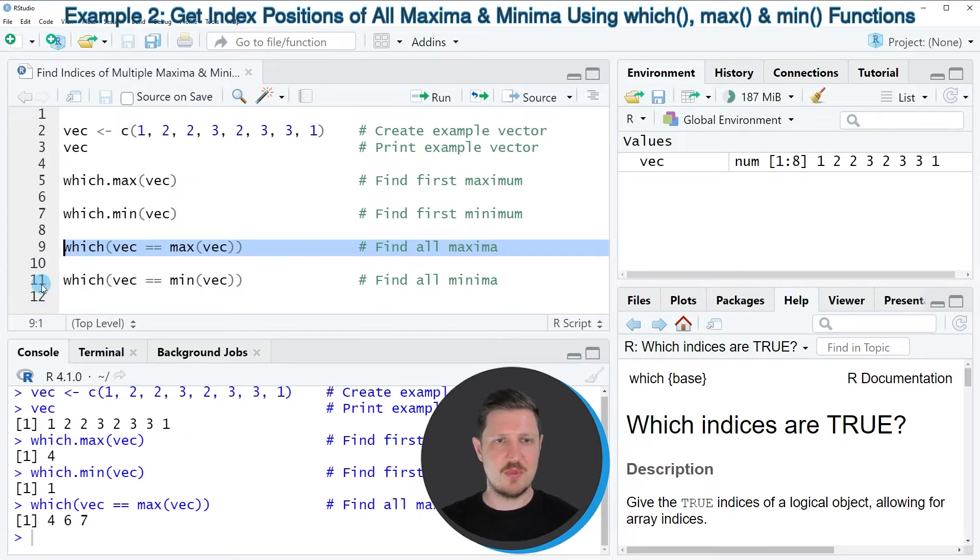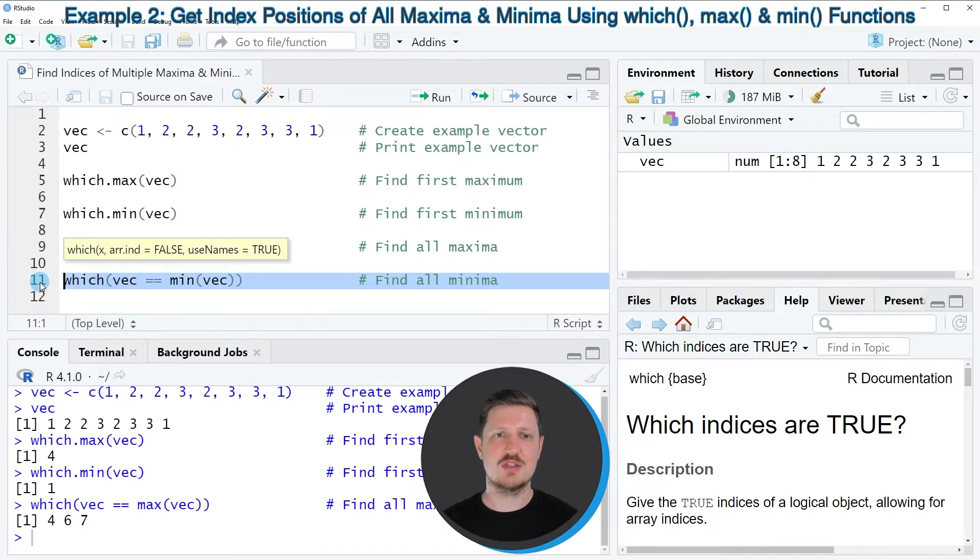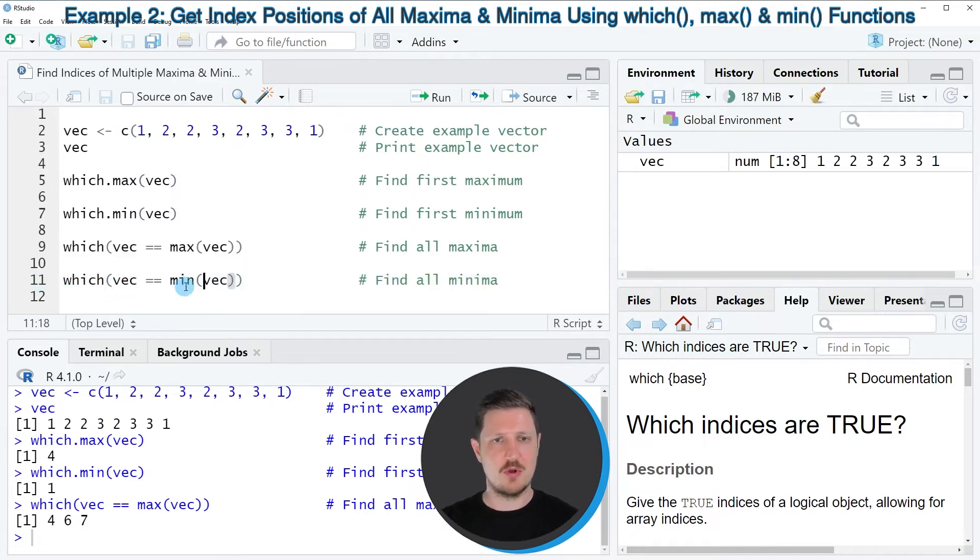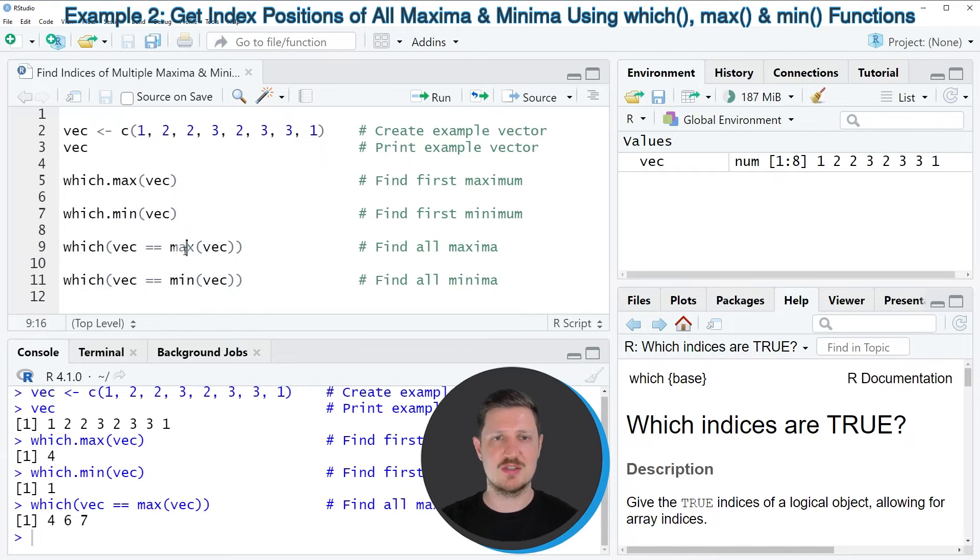Similar to that, we can also return multiple minimum locations in our vector, as you can see in line 11 of the code. So the only difference of this line of code to line 9 is that this time I'm using the min function instead of the max function.